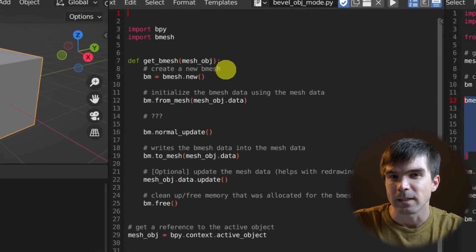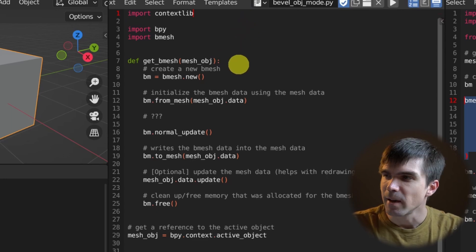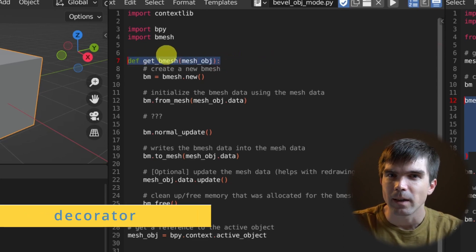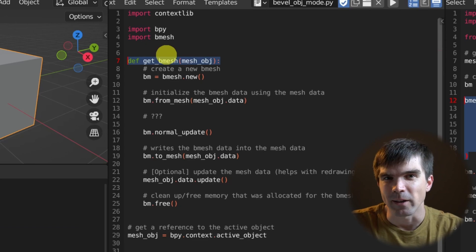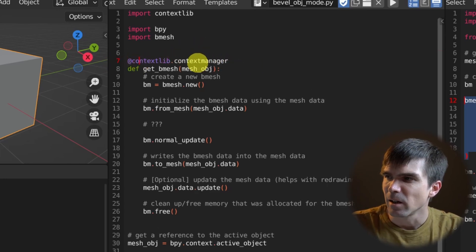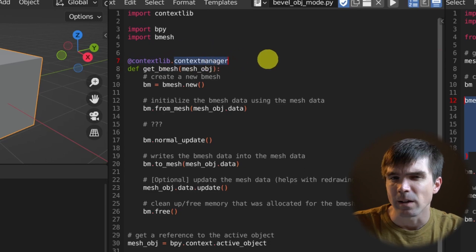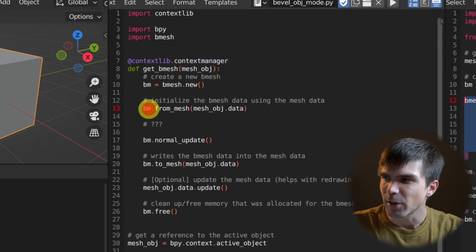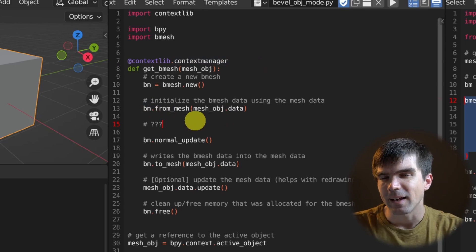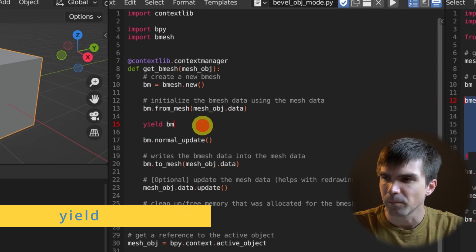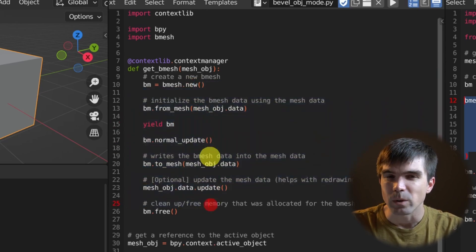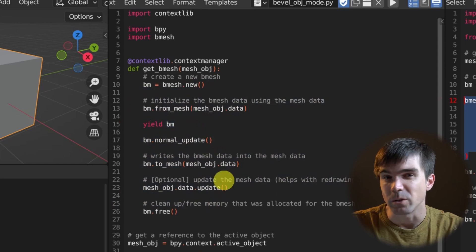We can transform this function into a context manager using a special decorator. First, import `contextlib` — the module that allows us to create context managers. Then decorate the function using `contextlib.contextmanager`. If you don't know what a decorator is, just think of it as adding extra functionality to the function. To make this context manager work, we need to return the bmesh — but instead of the `return` statement, we use the `yield` statement, which pauses execution of the function until we're done with our operations.